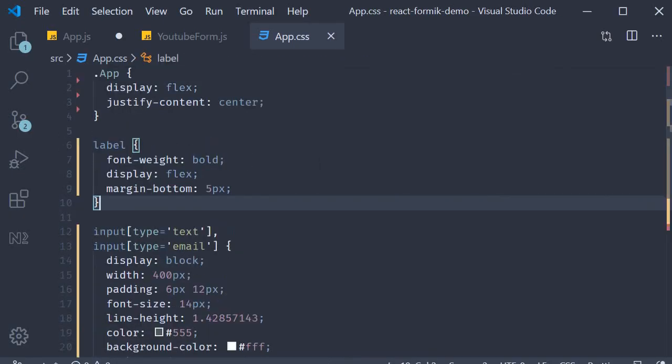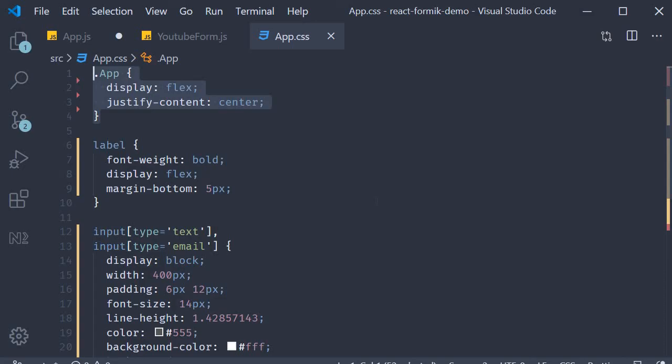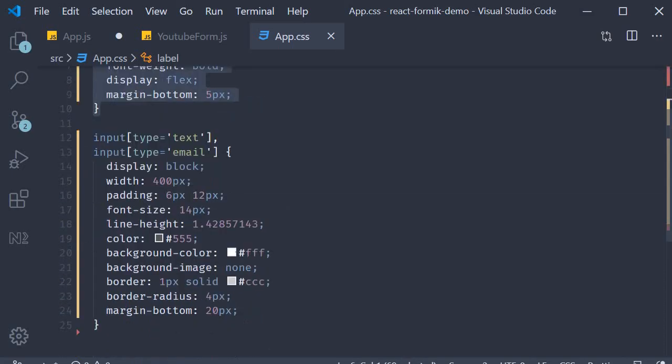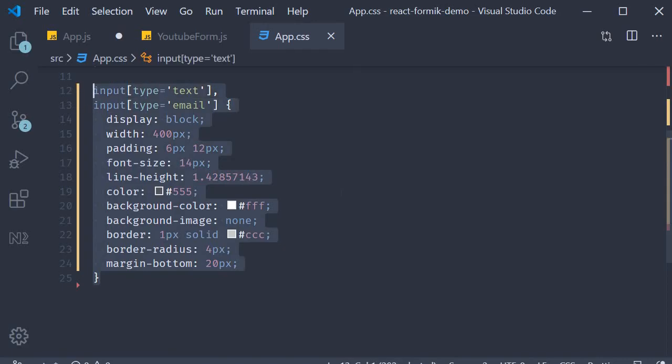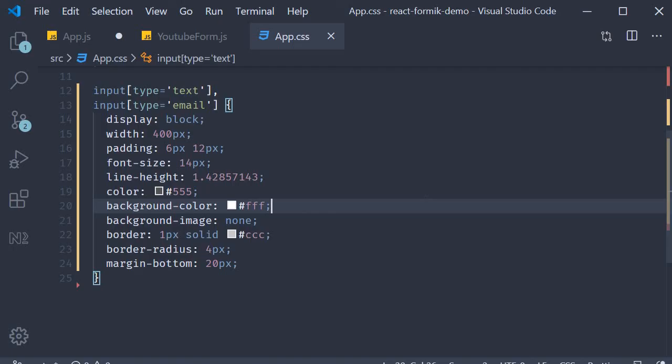All right, all we are doing is centering our content and applying some styles to the form label and the form inputs. Now that the HTML and CSS is done, let's see how it looks in the browser.